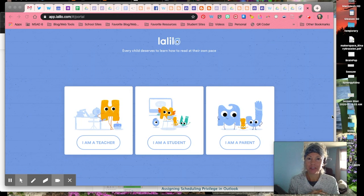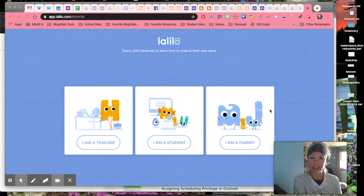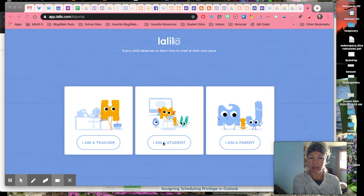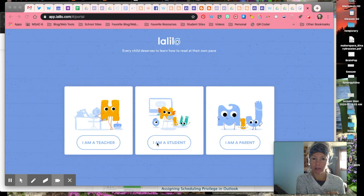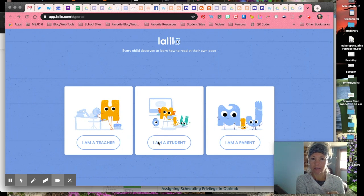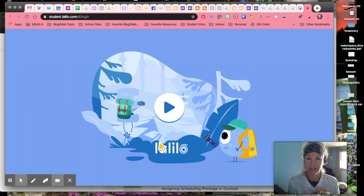The first thing you'll do is go to laleo.com and select 'I am a student.' If you have it on your iPad you tap it with your finger. If you're on a computer you click on it with the arrow, and then it will take you to a place that looks like this.